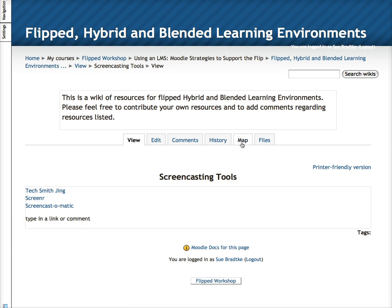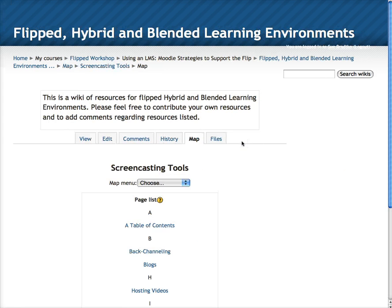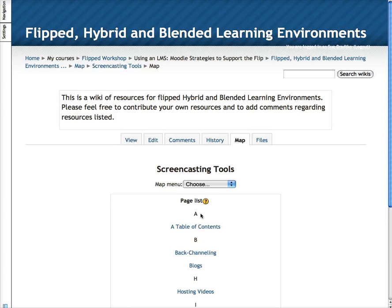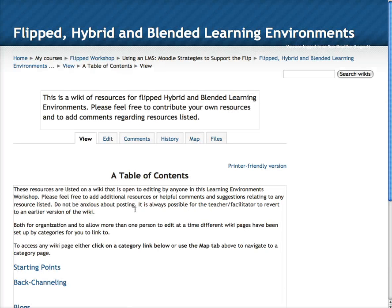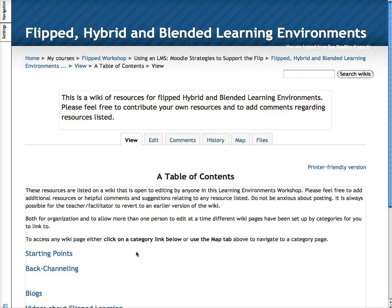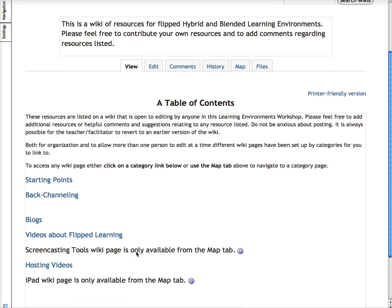To go to any other different page in the wiki click on map and you will see the pages that have been started. To return to the original page click on table of contents. That's all there is to using the wiki. Try it out and share your thoughts and links.